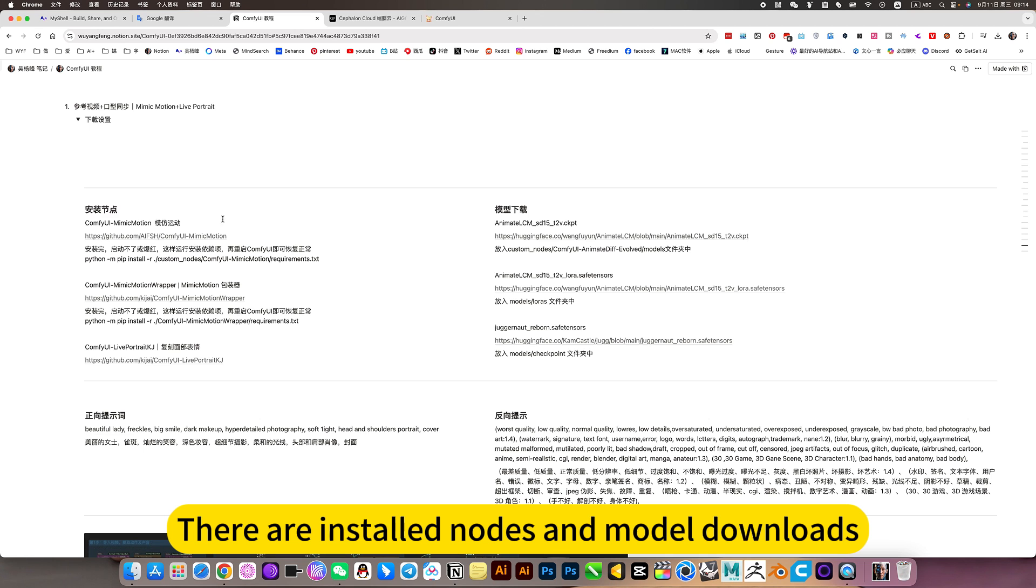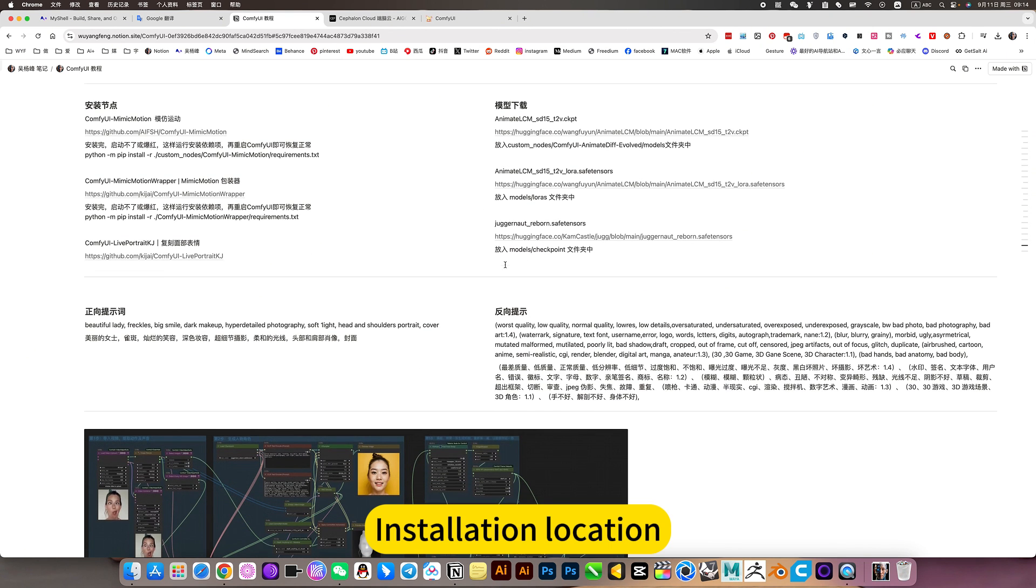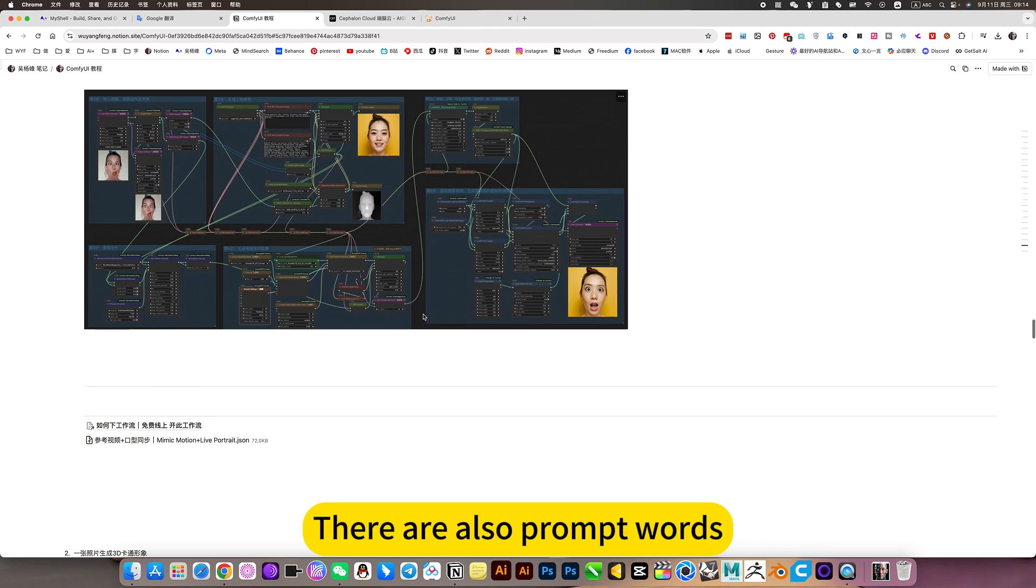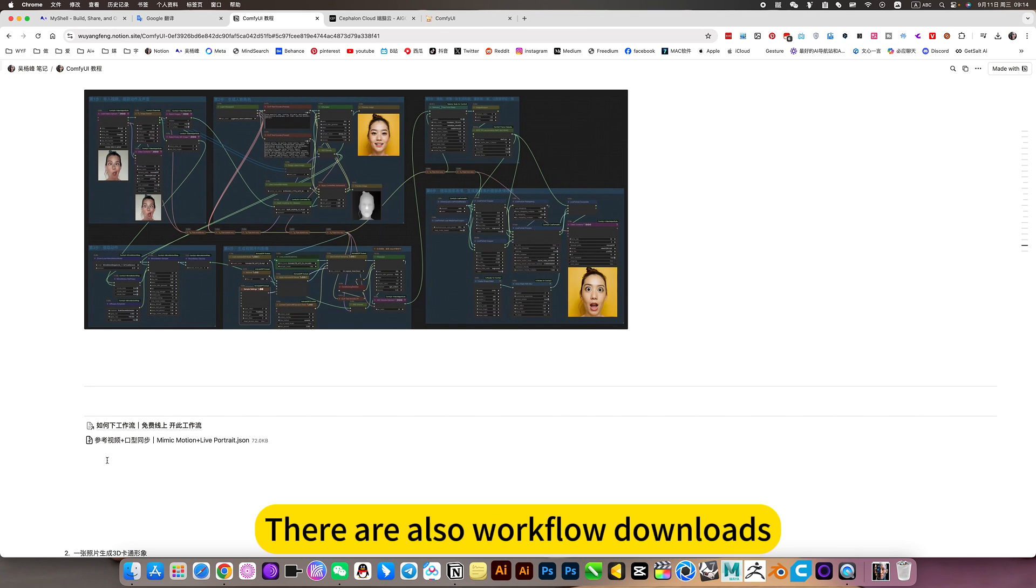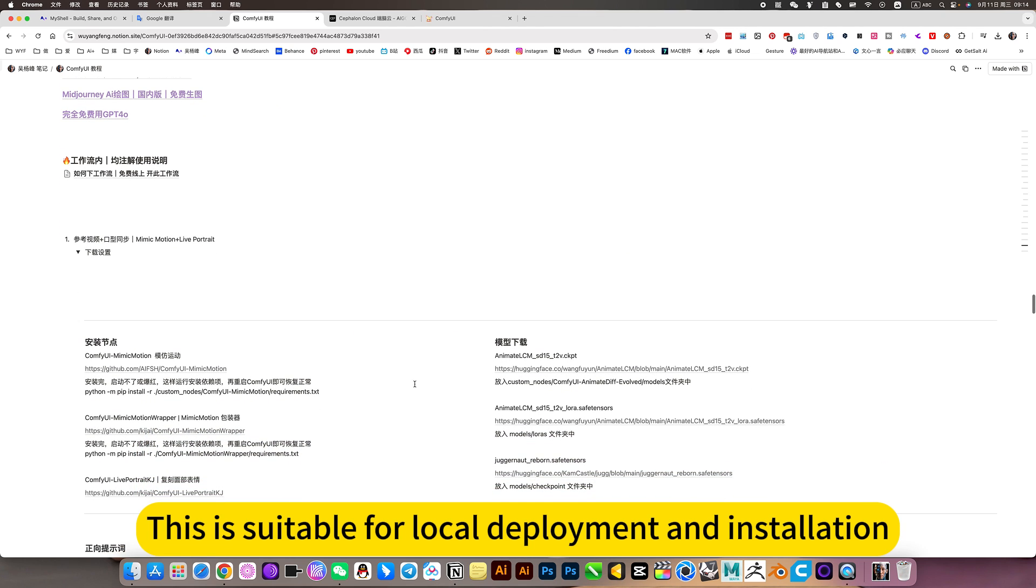There are installed nodes and model downloads, installation location, also prompt words, a screenshot of the workflow, and workflow downloads. This is suitable for local deployment and installation.